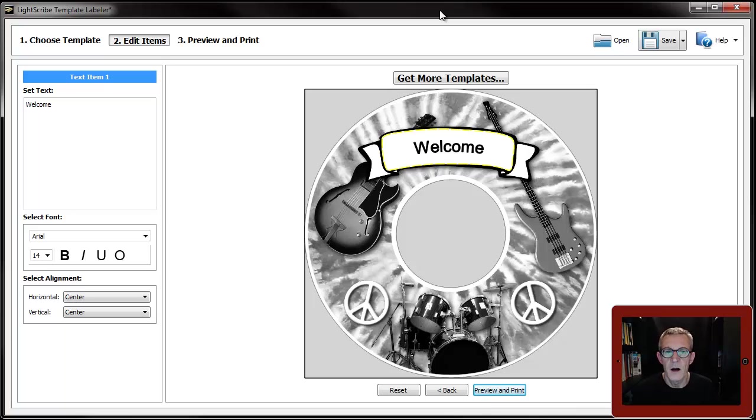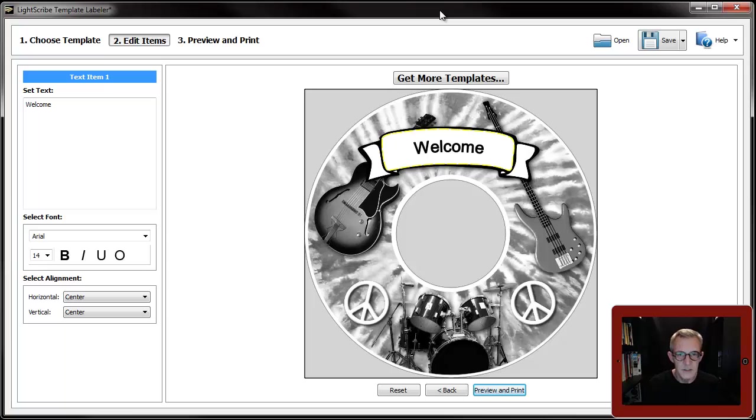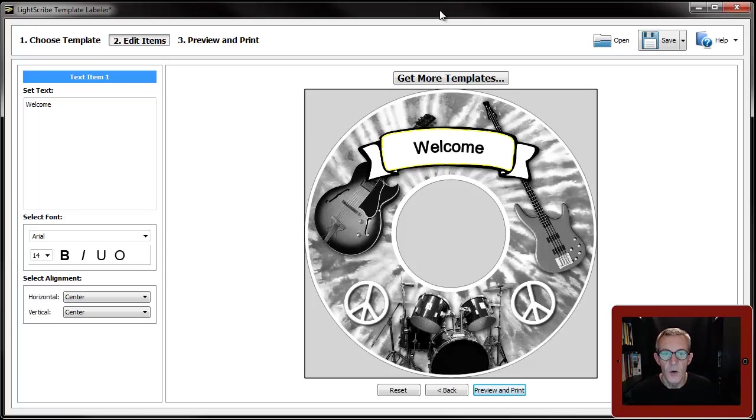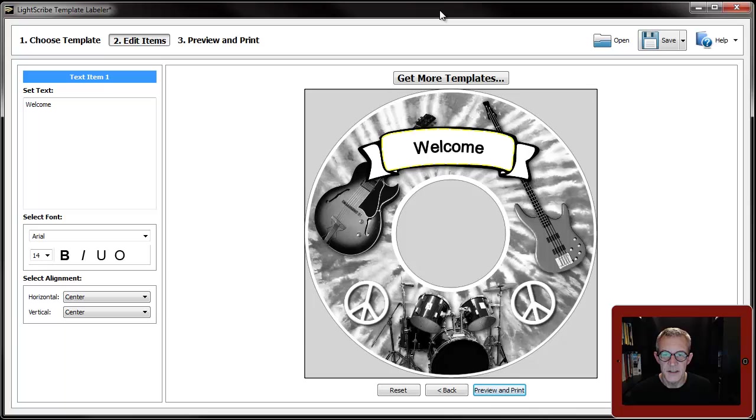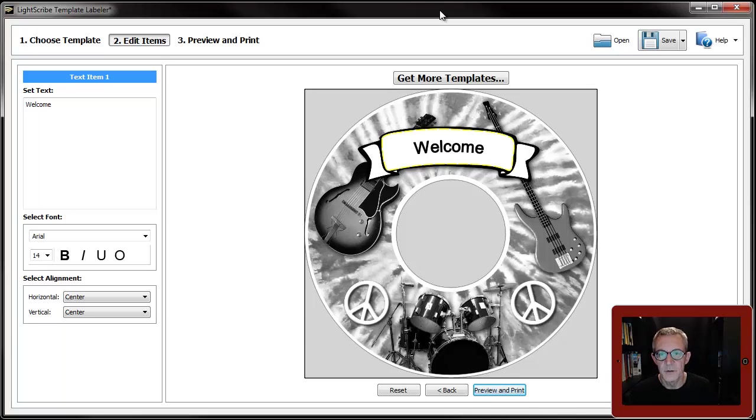Fortunately I downloaded all of the templates from lightscribe.com before they shut the site down. Although this may not be the place to explain all this, I will mention it because it is to do with the templates.